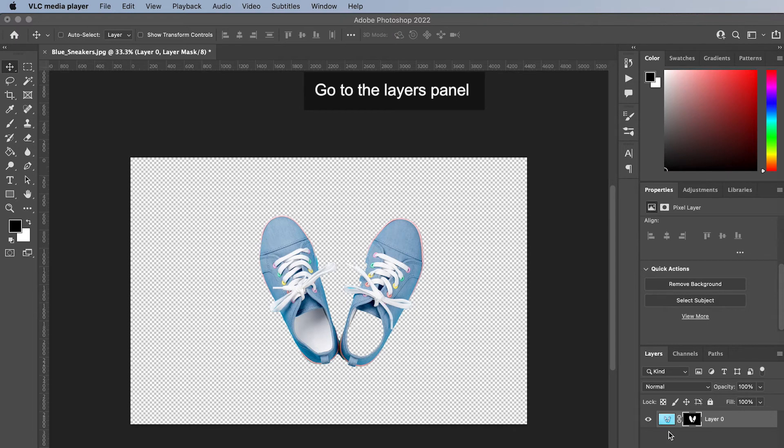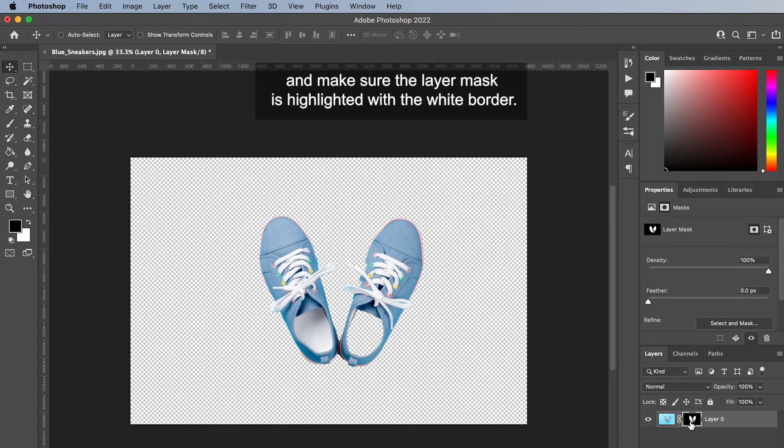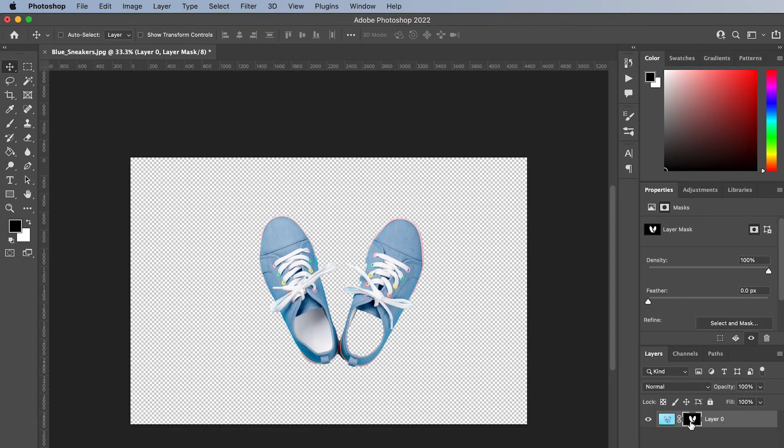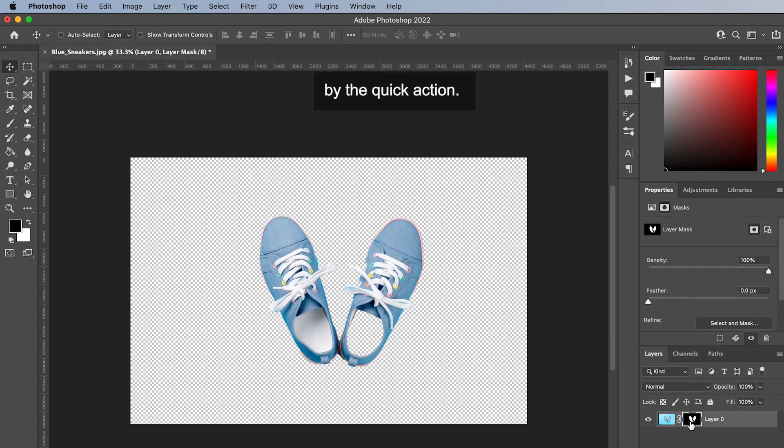Go to the layers panel and make sure the layer mask is highlighted with the white border. The layer mask was automatically added to the image layer by the quick action.